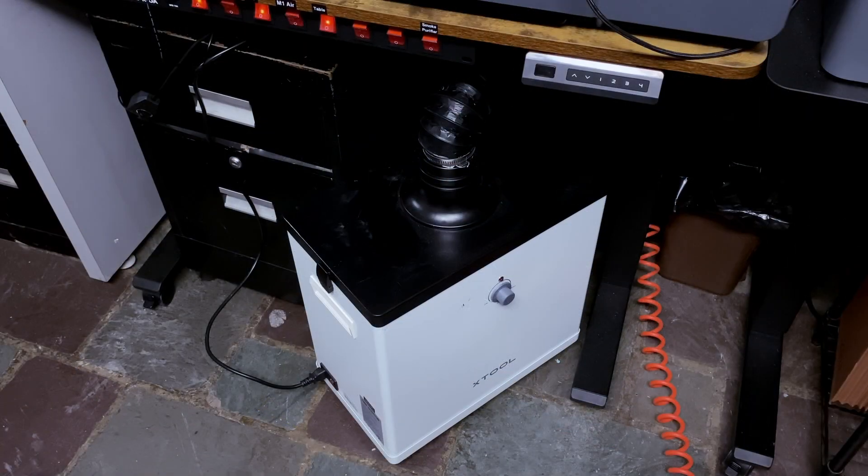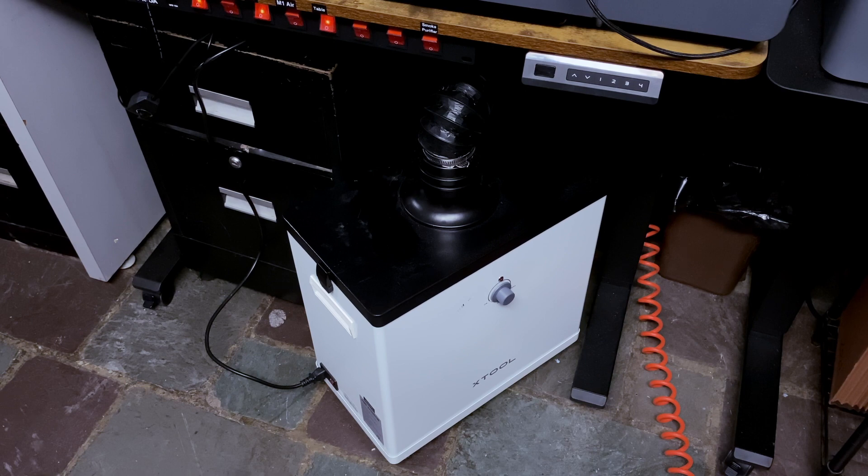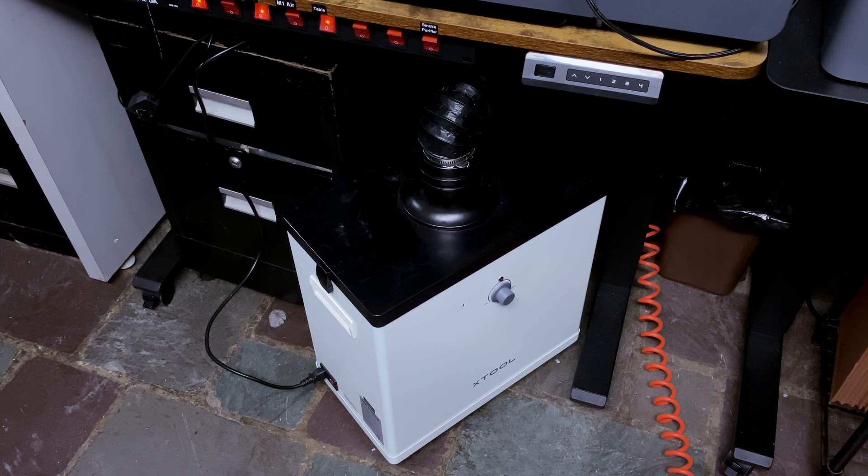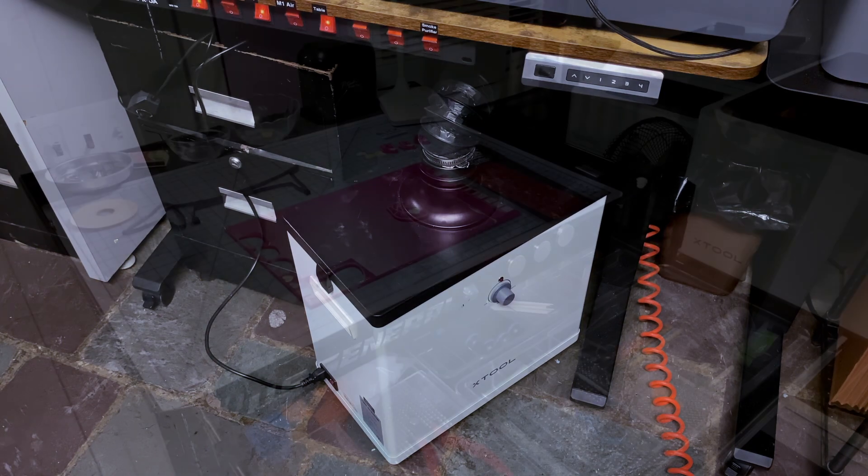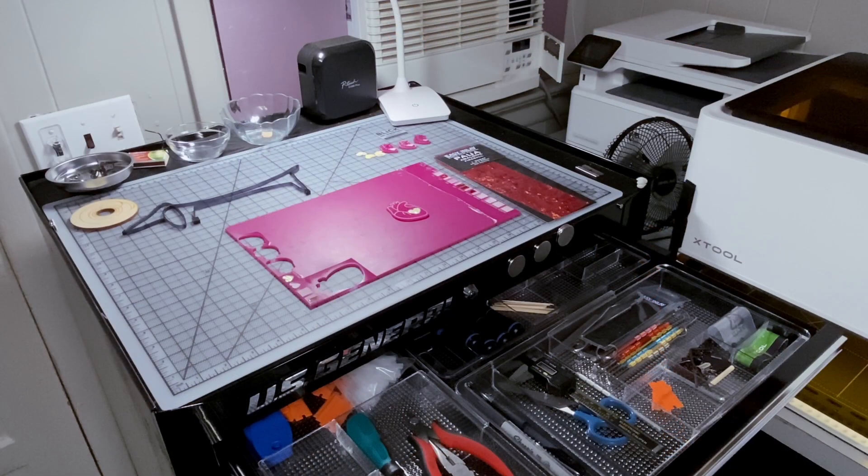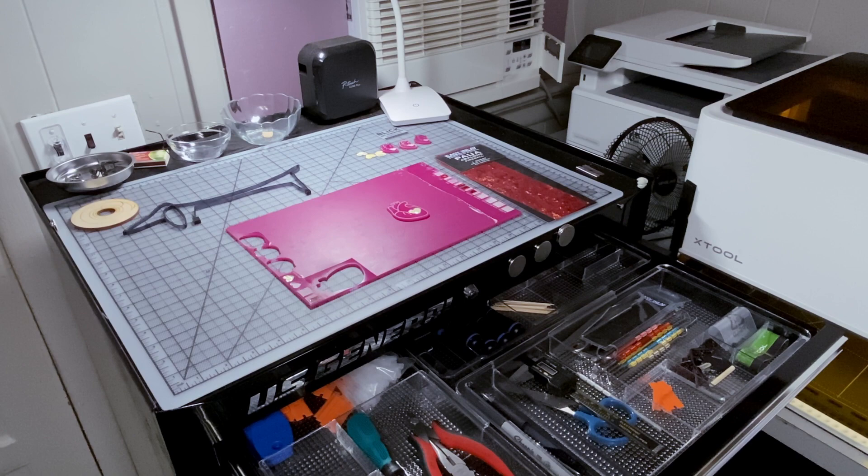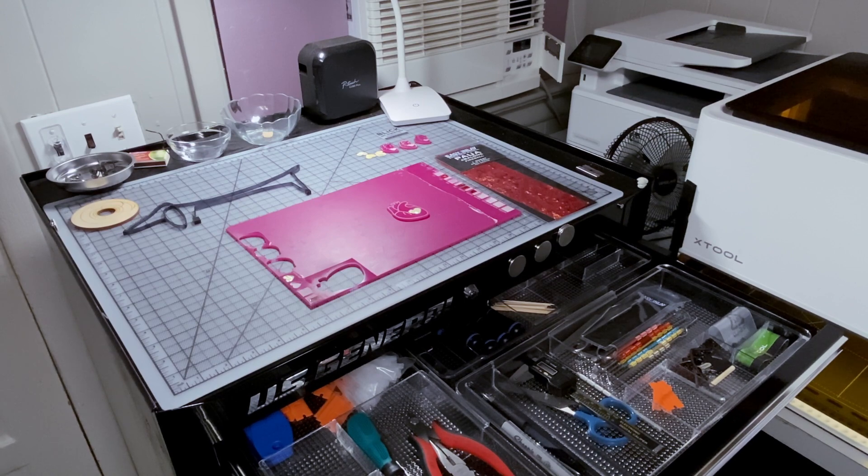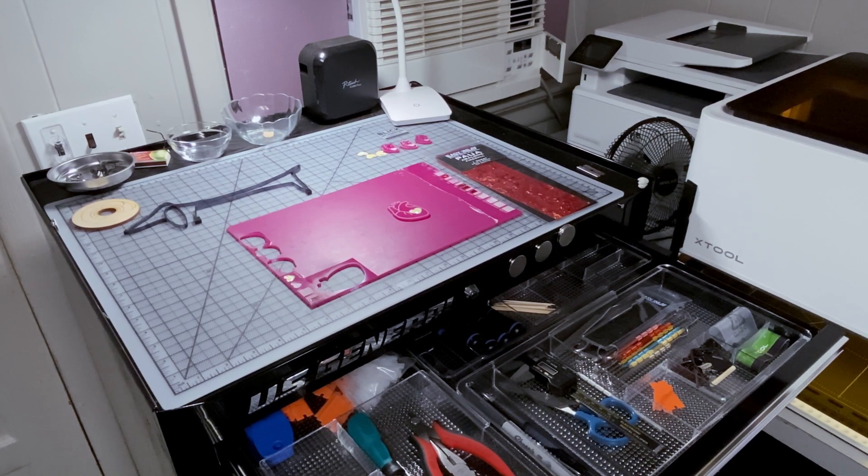The exhaust from each laser currently flows into an XTool smoke purifier. This removes any smoke and most of the odors that may be generated by a project. We also have areas for project assembly, tools, and material storage.